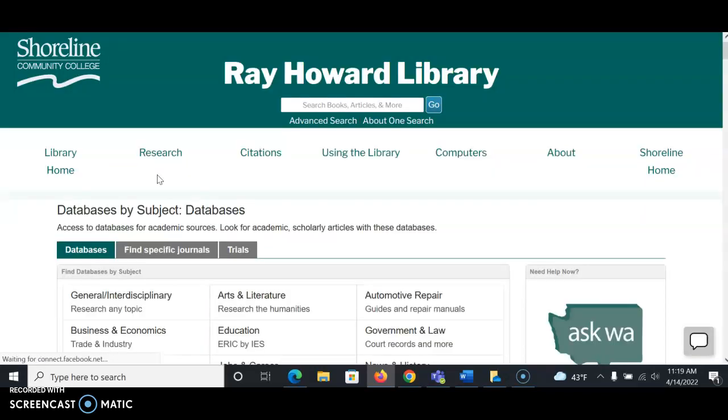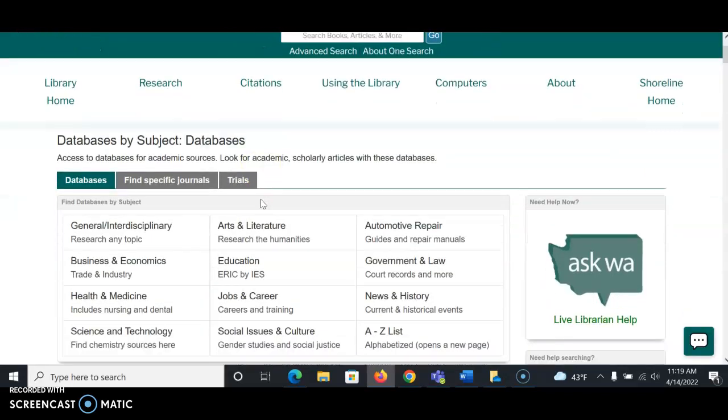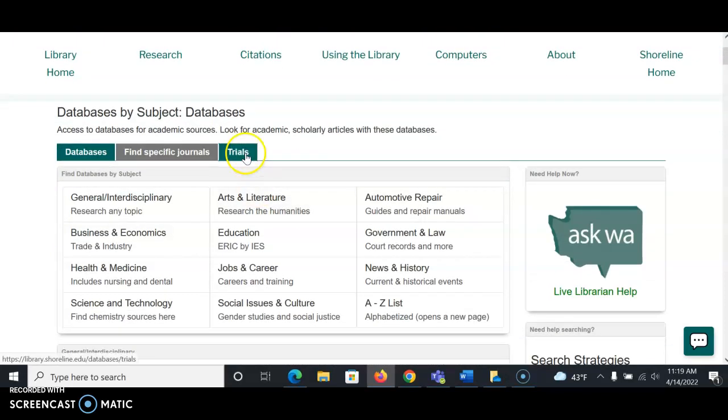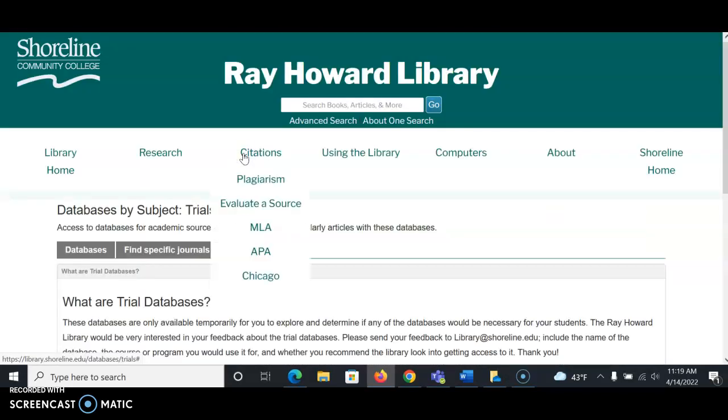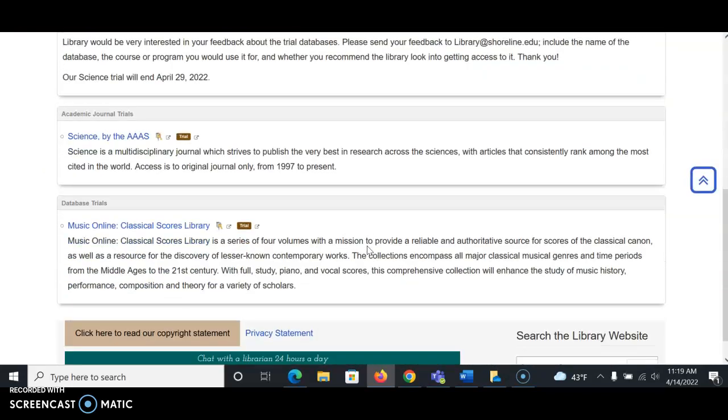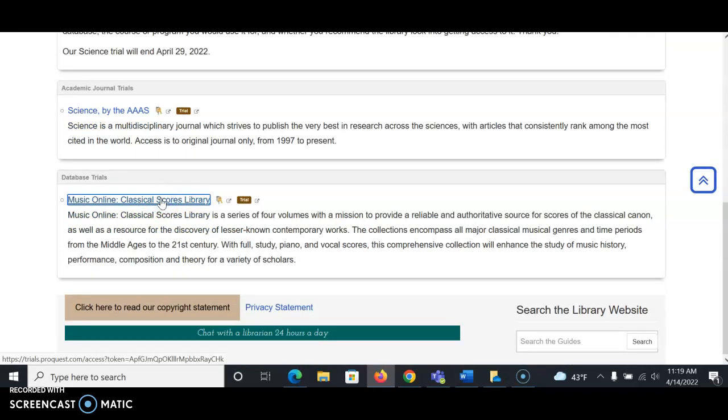Scroll down and look under Databases by Subject. You'll see an option for Trials, so go ahead and select Trials. Then if you scroll down, you'll see the link for Music Online Classical Scores Library. I'm going to select that.